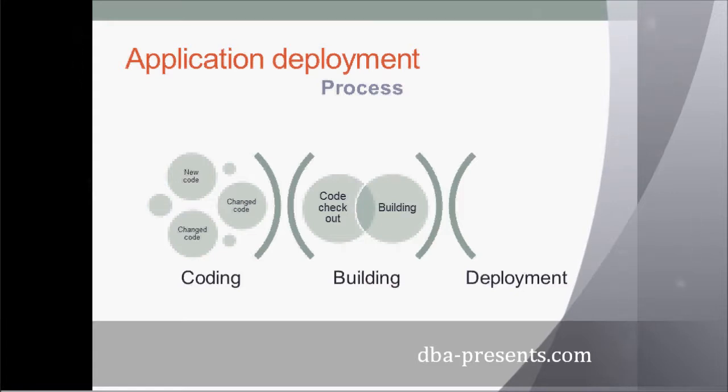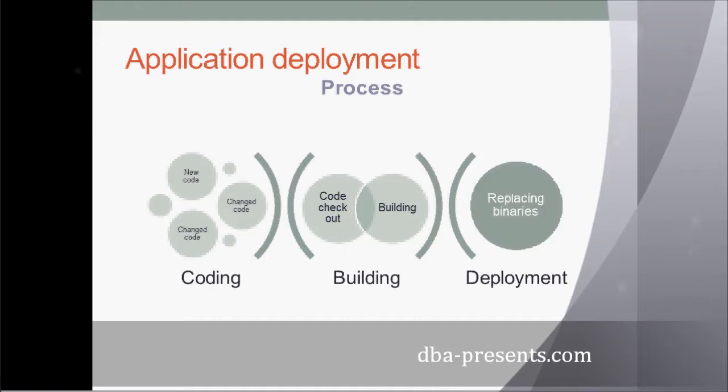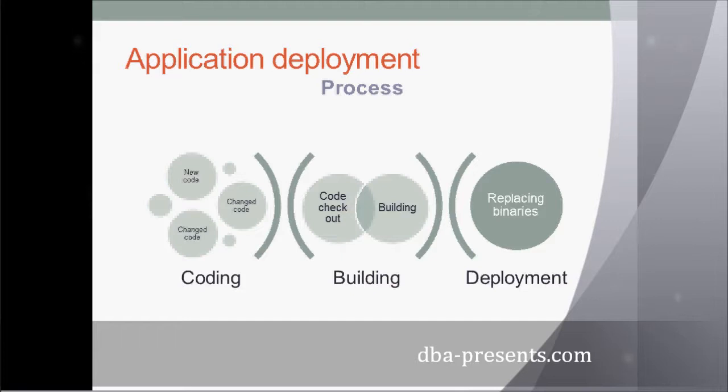But actually, application deployment is extremely simple. It's just replacing old binaries with the newest ones. It's like a copy-paste with replacement. Simple, isn't it?